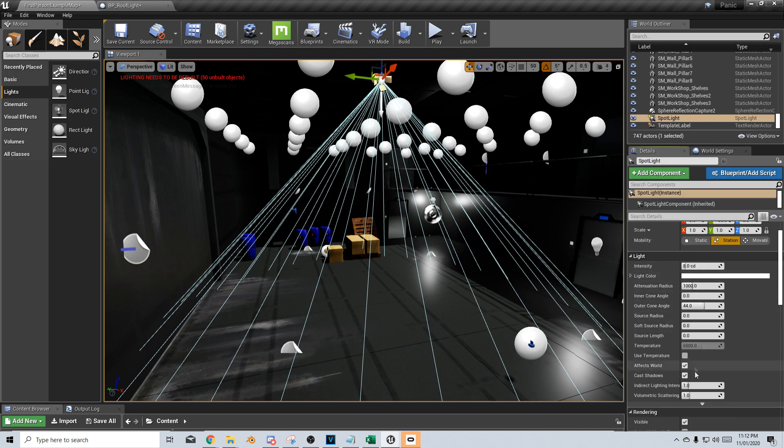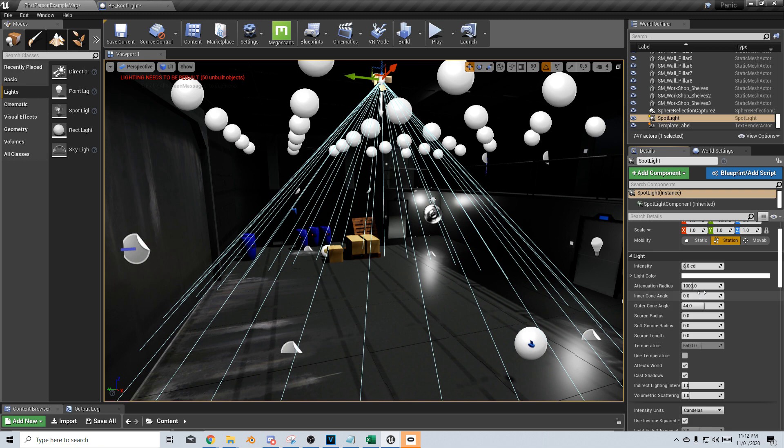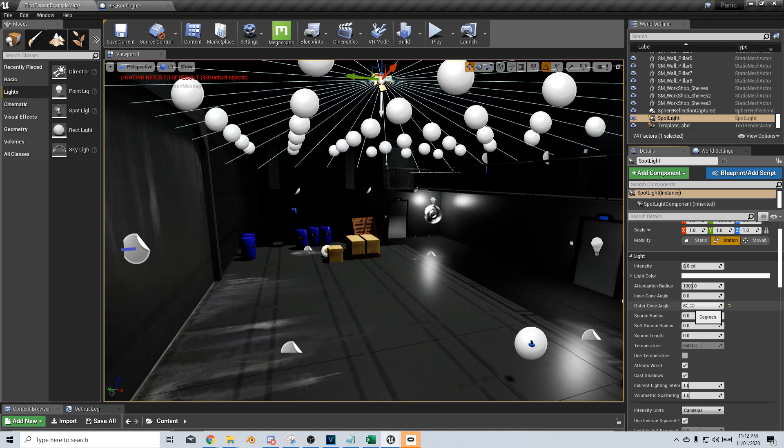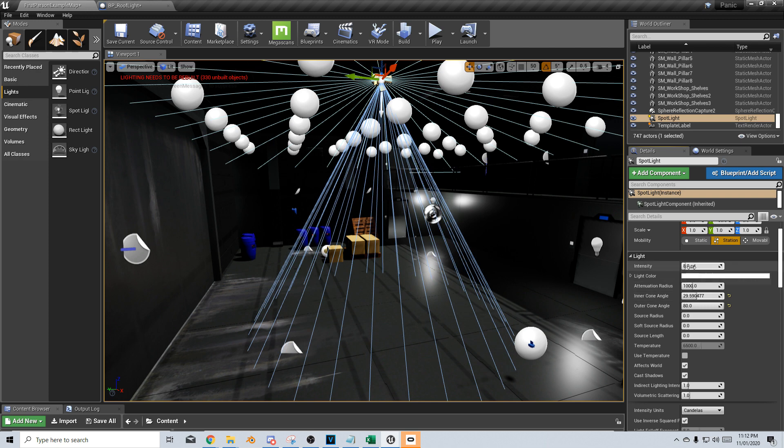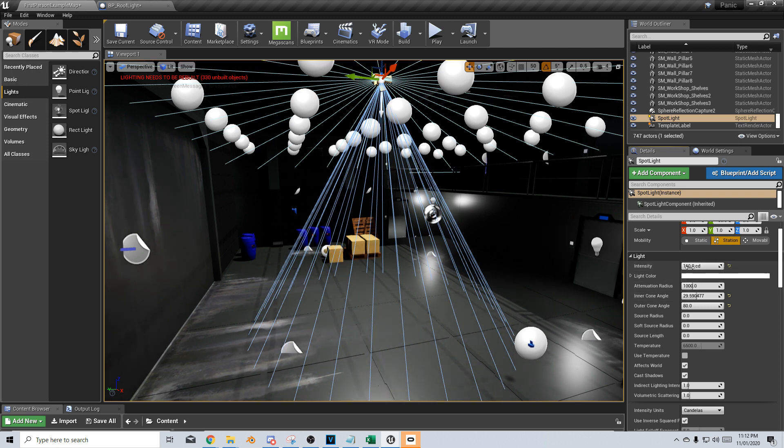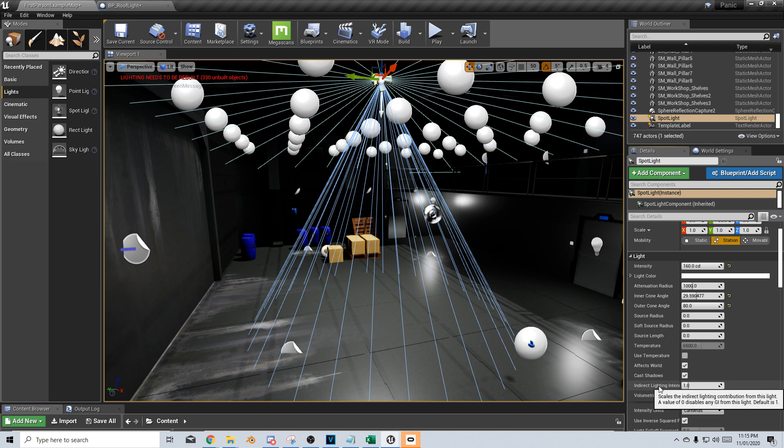From here, I've got all my lighting information, and I'm just going to increase that. So what I want to do is the outer cone. I'm just going to spread it out and the inner cone. Let's just put it in there and intensity. I'm just going to bump this up. And now what we want to do is increase the indirect lighting intensity. Let's just bump this up to maybe 50.